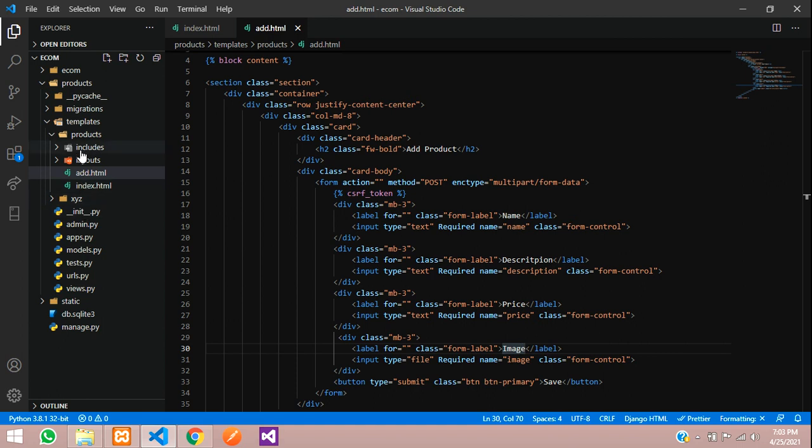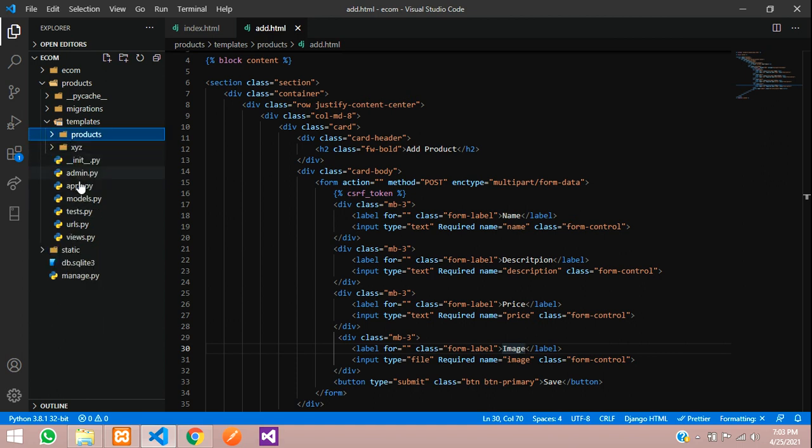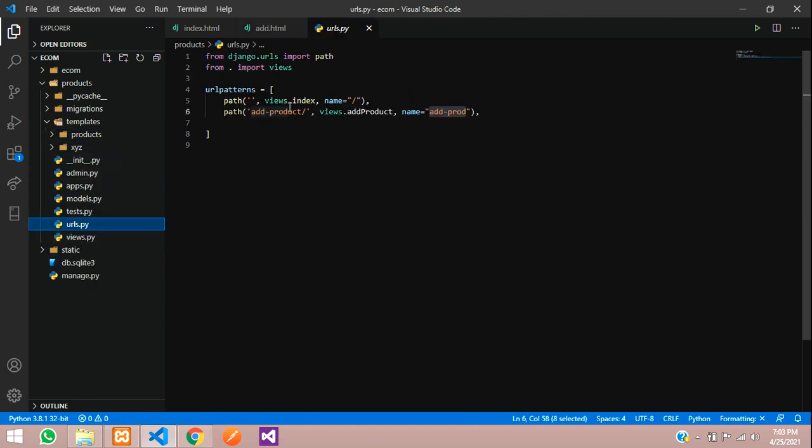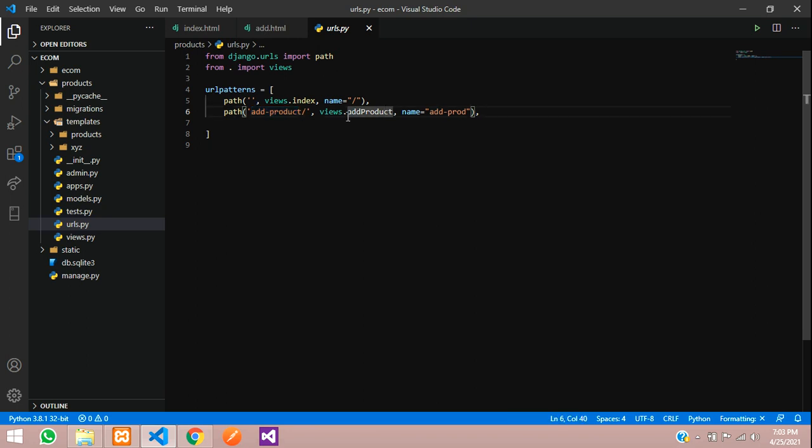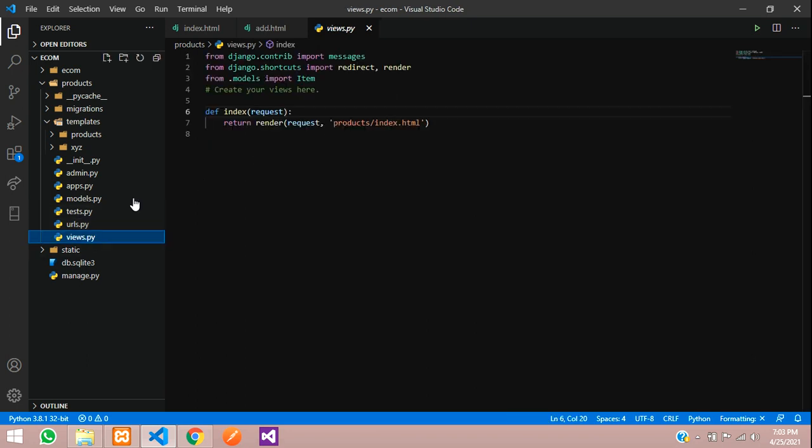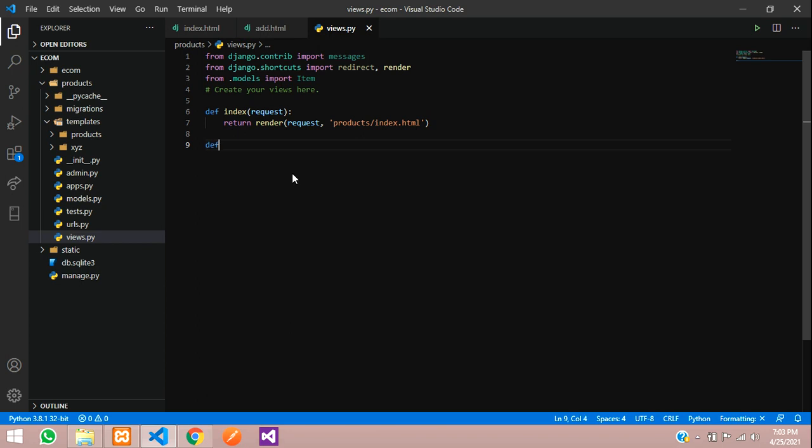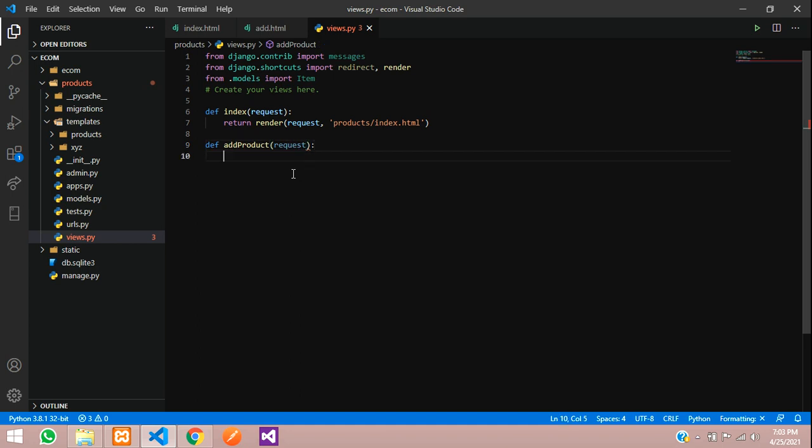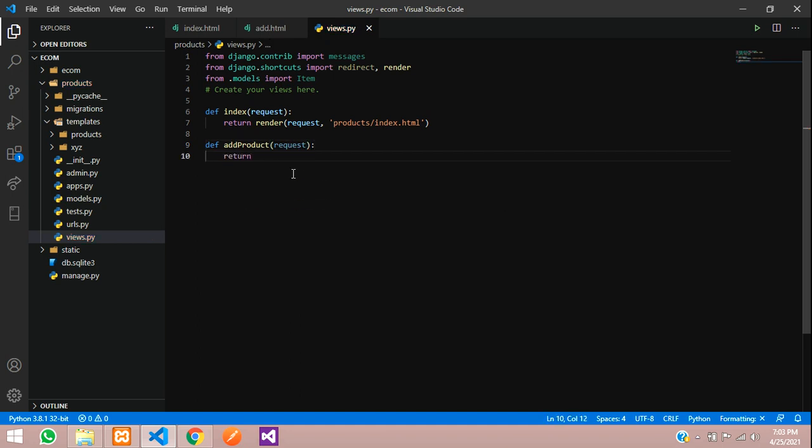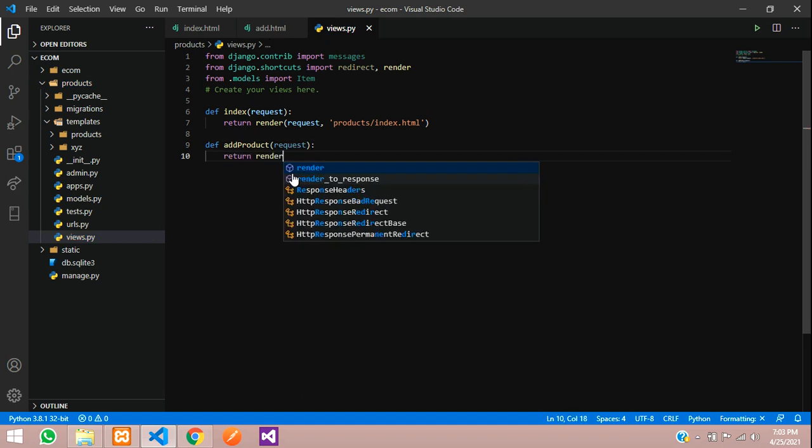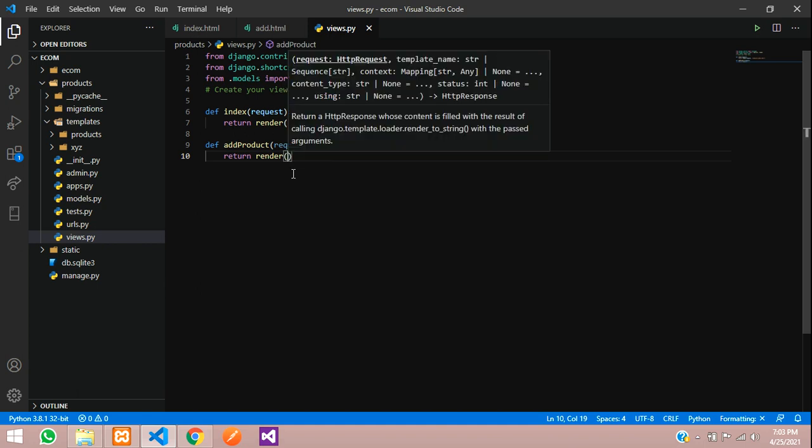Now we'll create a URL for this in the urls.py file. Here is the path - add product. We're going to create this function. Copy the name. In views we're going to create an add_product function. Paste the function name add_product with request, and we're going to return render with the add.html file.